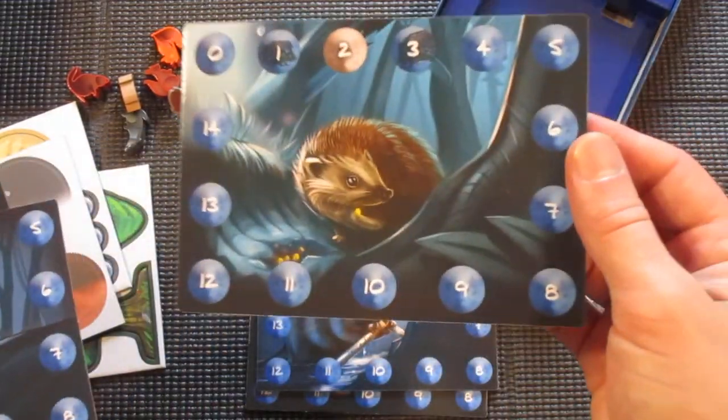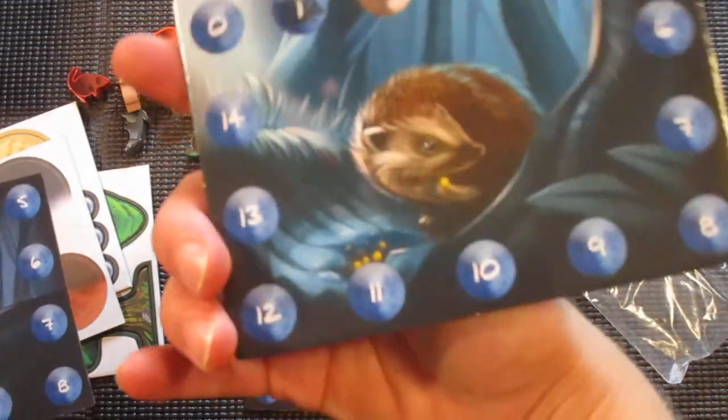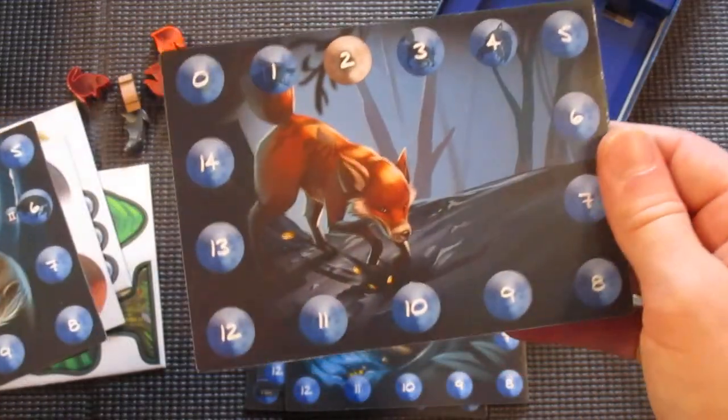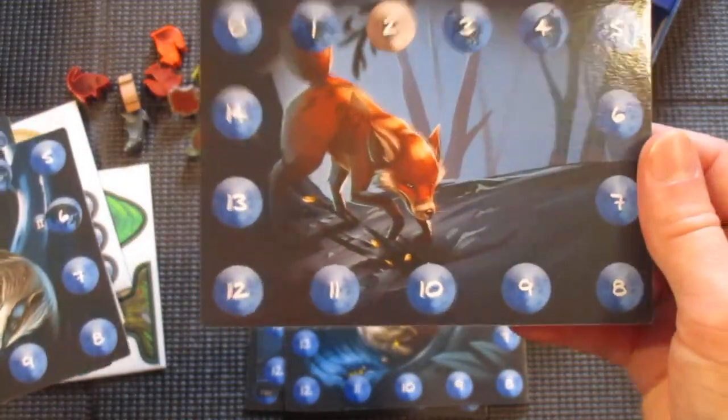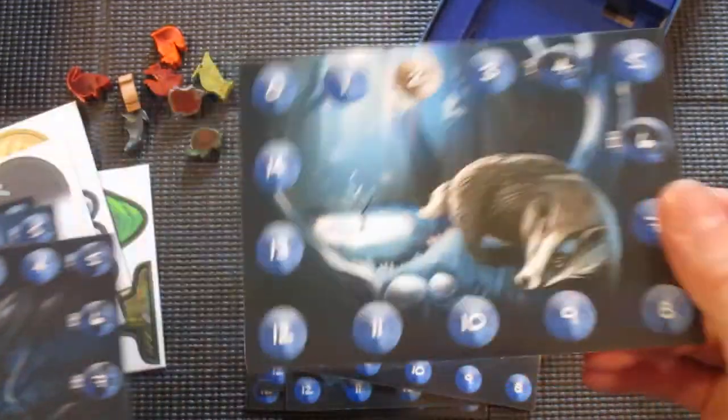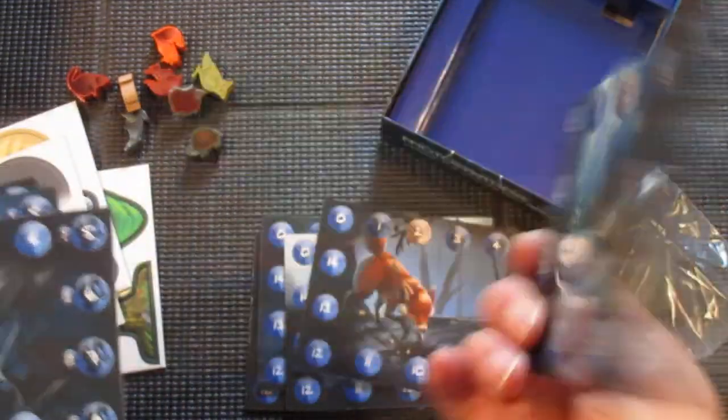And then those animals during a night phase give you like a special ability to do something on the board. I think I remember reading somewhere something about one of them moving seeds around or something like that, stealing seeds perhaps.